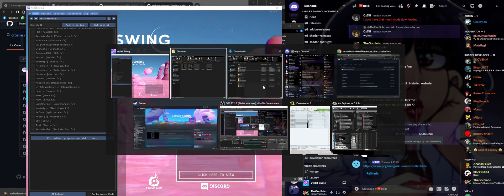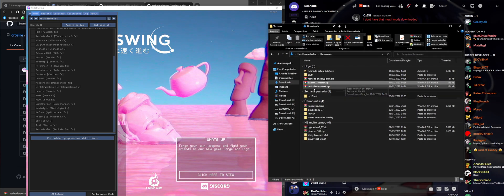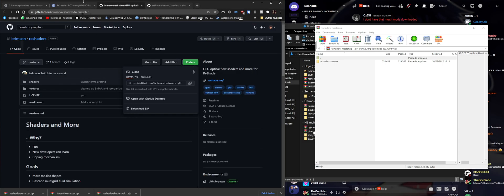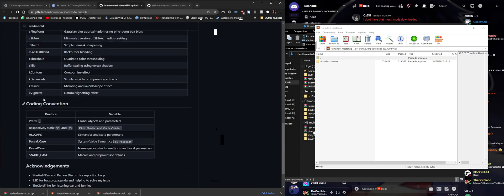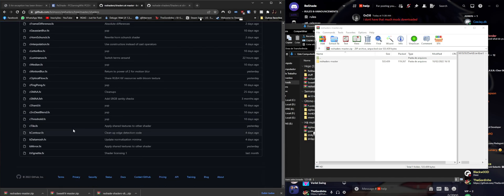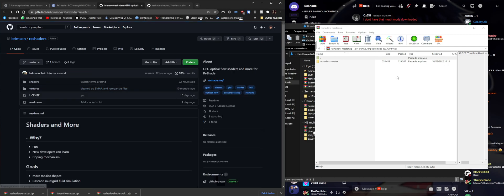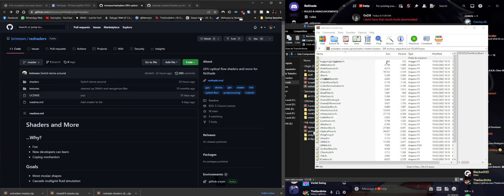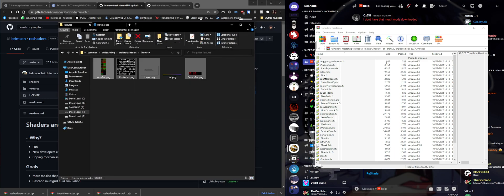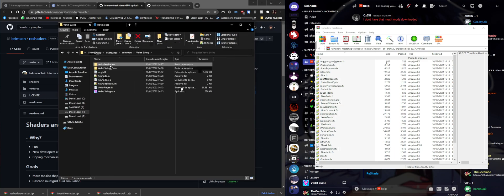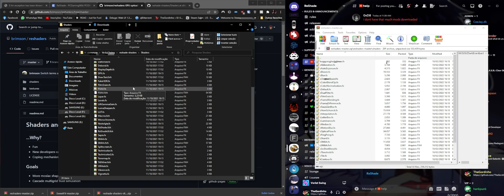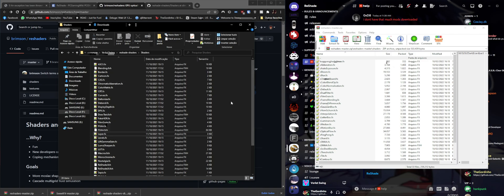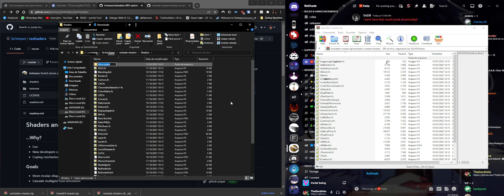If you want to install another shader package - this is the Brimson one - you can see there are all those shaders. You can navigate to the shaders and textures that it uses. We're going to grab the shaders folder. To avoid making a huge mess since we already have a lot of shaders, we're going to create a new subfolder inside shaders and name it 'brimson'.